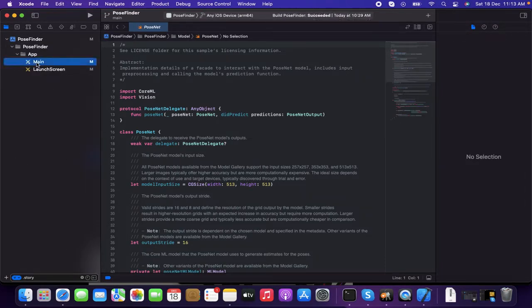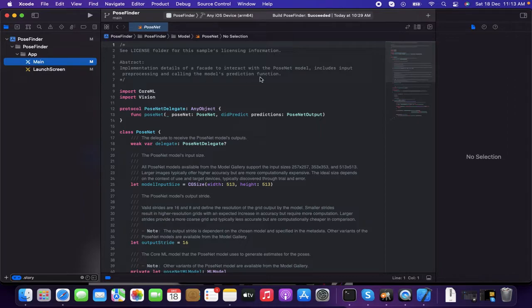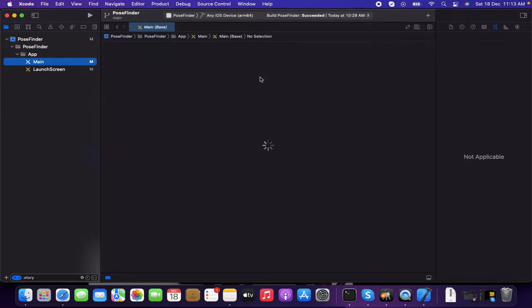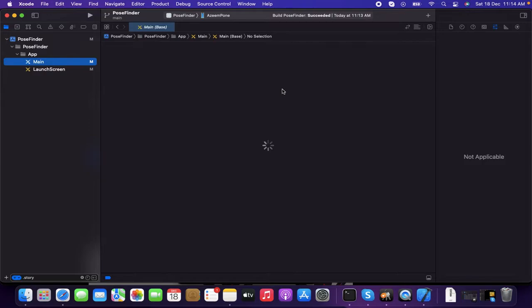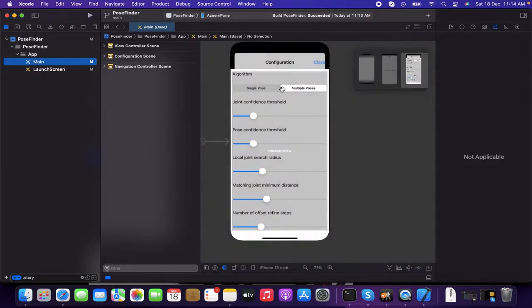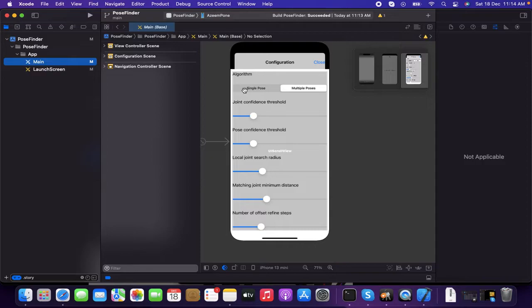In the pre-recorded screen, I just didn't go through all the features. They're having multiple features. So let's see what's there inside our camera. When you try to run, you'll be able to find some of the settings, algorithm settings as well. There's a single pose and multiple pose.